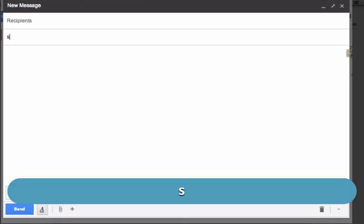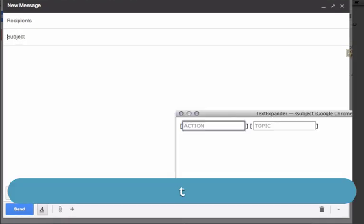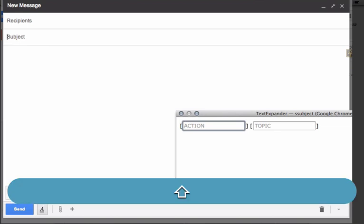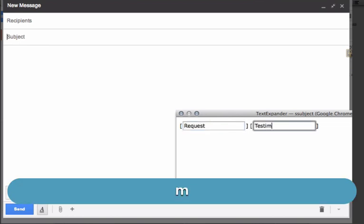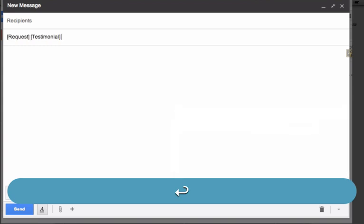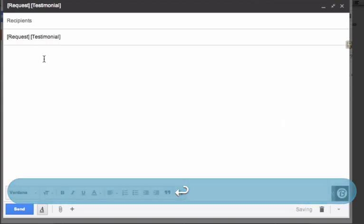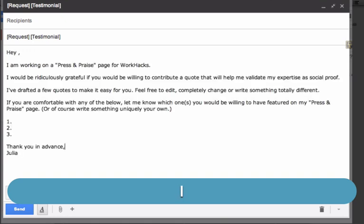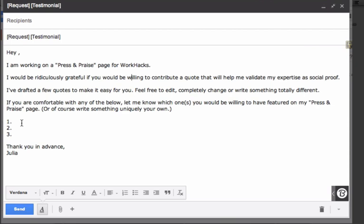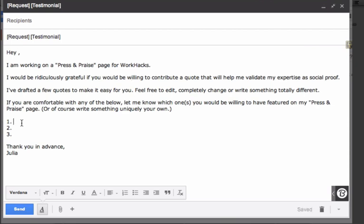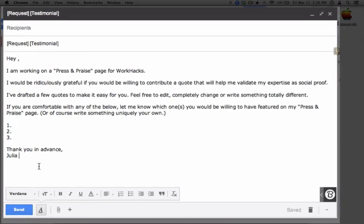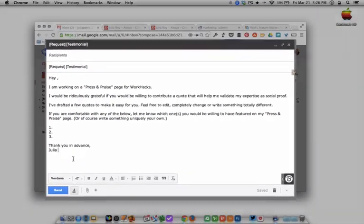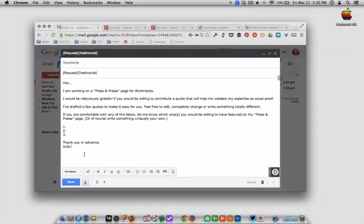Use case number two, outreach or pitch emails. It's really useful when you're sending basically the same email copy to a number of different people. Right now I'm reaching out to people to ask them for a testimonial that I can feature on my website. Most of the copy is the same, but there are parts of the email that I want to modify based on who I'm sending it to. I use my testimonial keyword abbreviation, which auto-fills most of the text, but leaves some blanks in for me to customize.